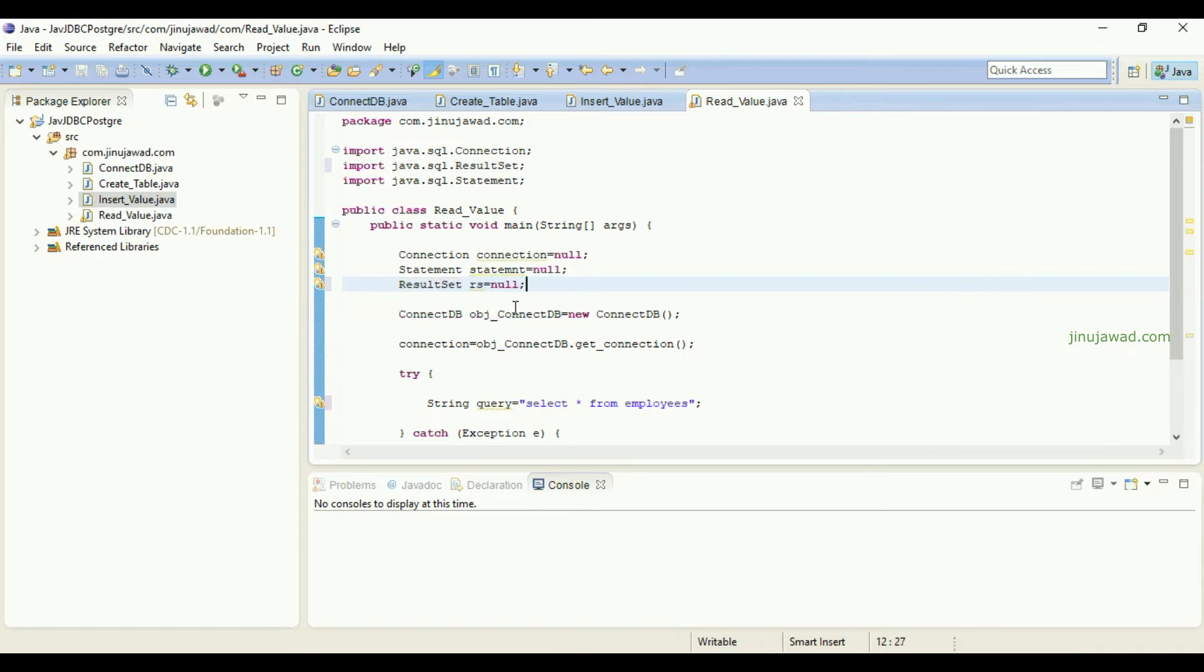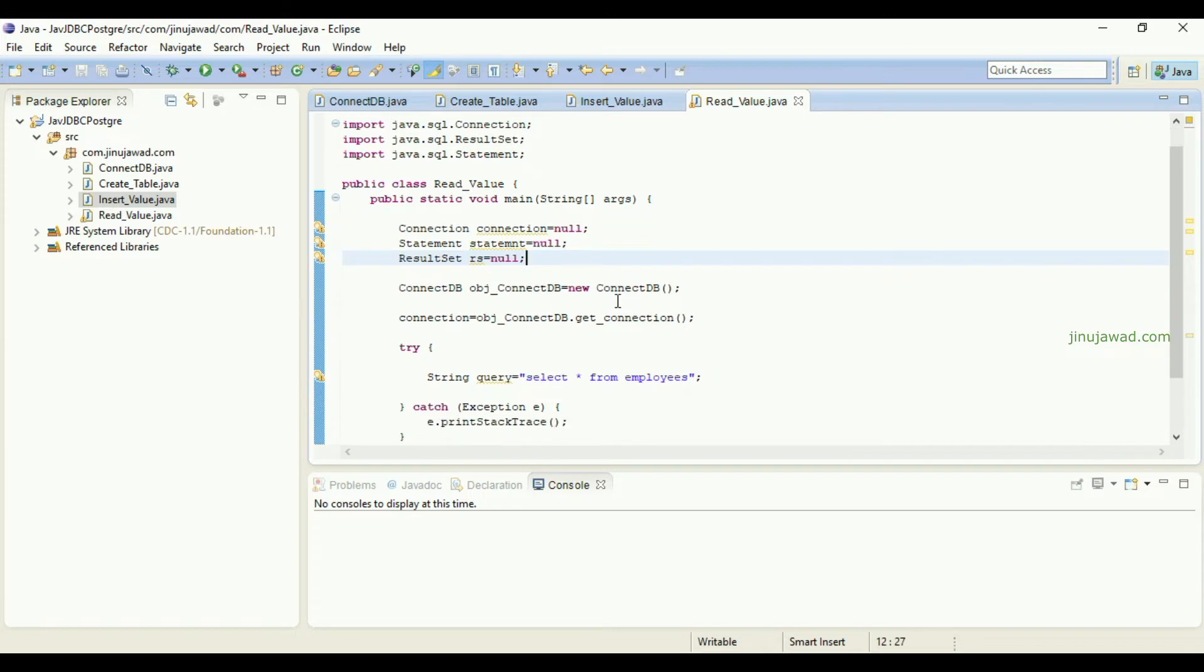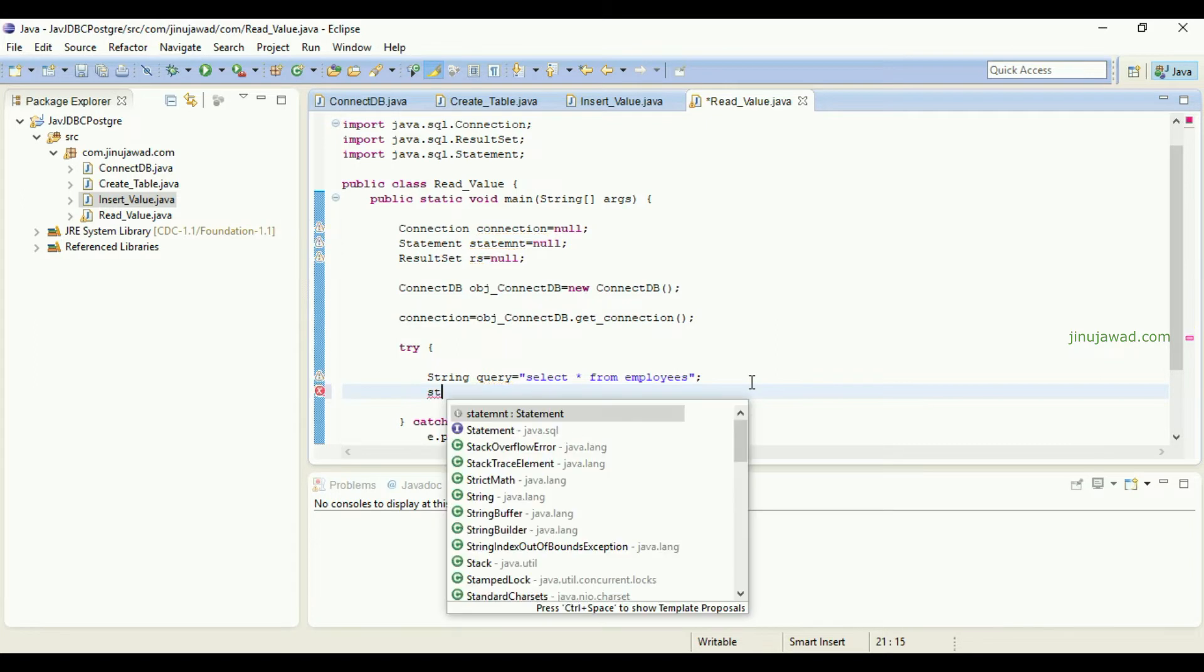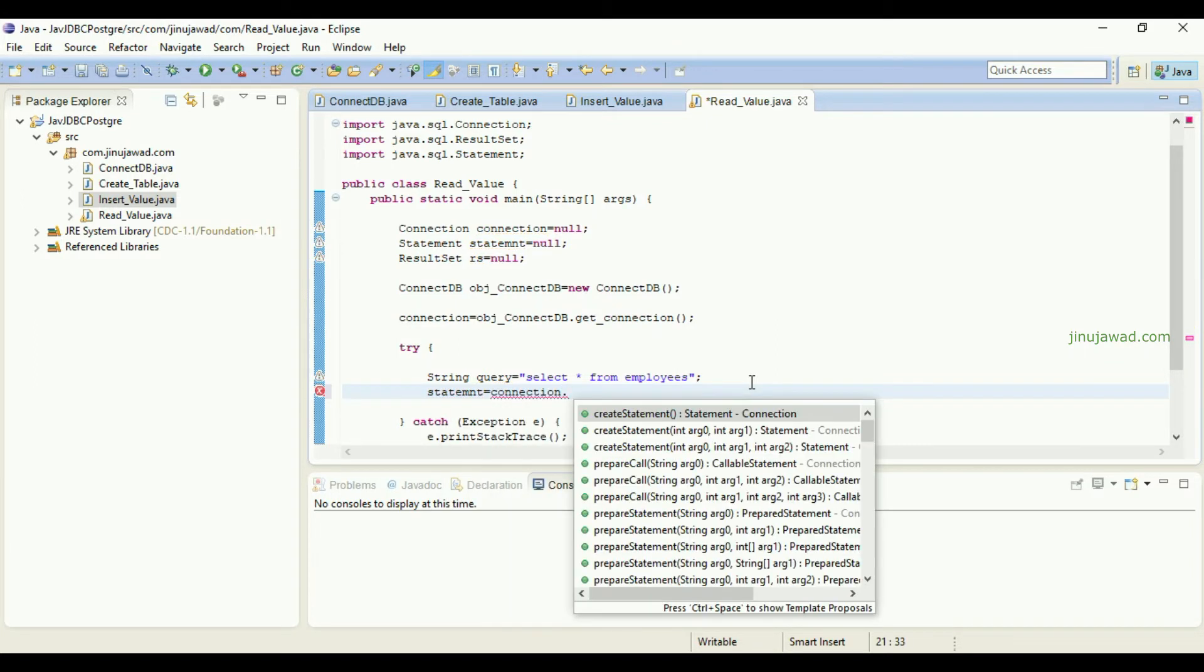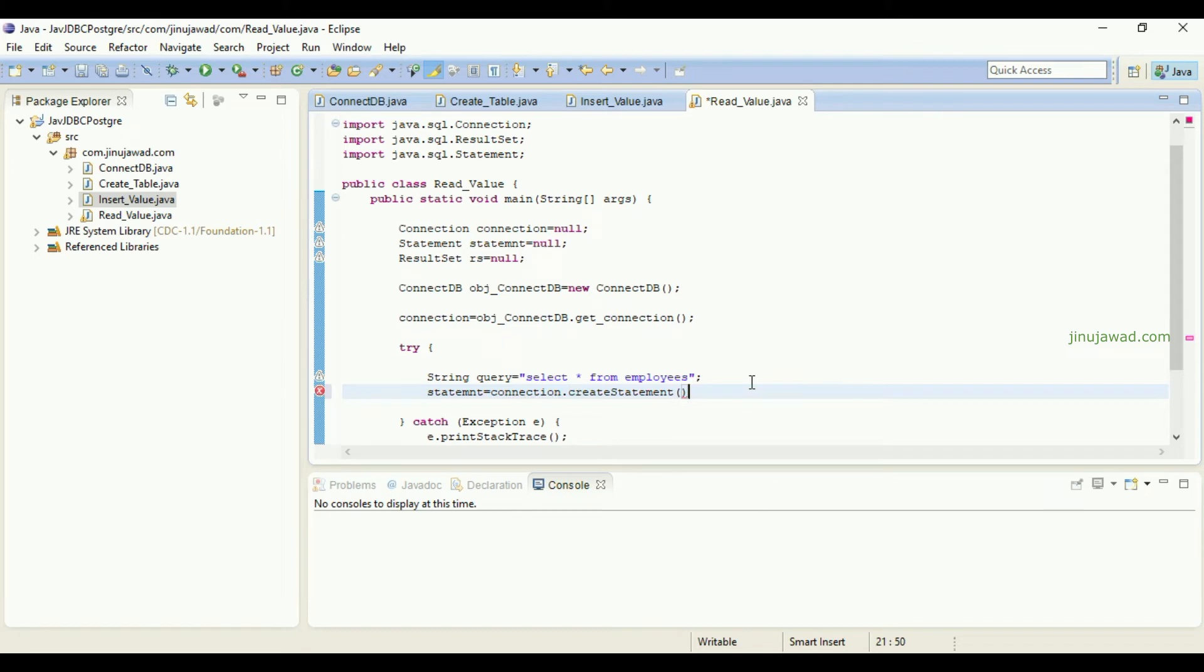With the statement we have to bind the connection, so it is like this: statement equals connection dot create statement. Then to take the values what you have to do is call the result set object.